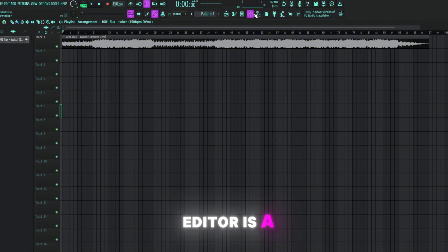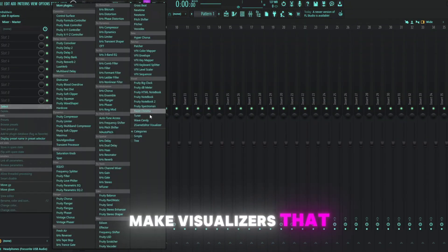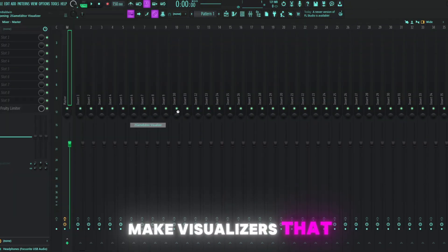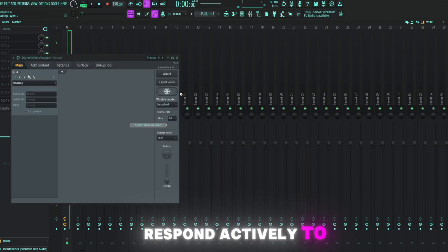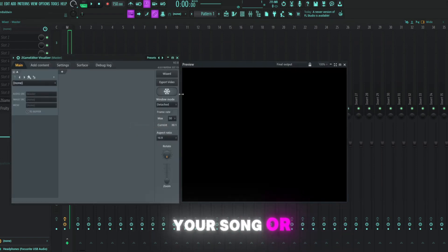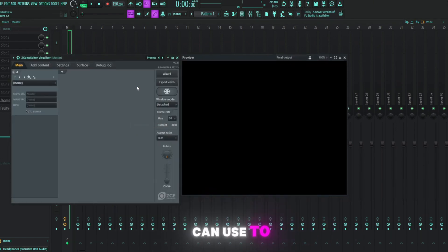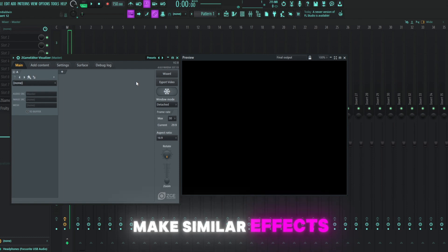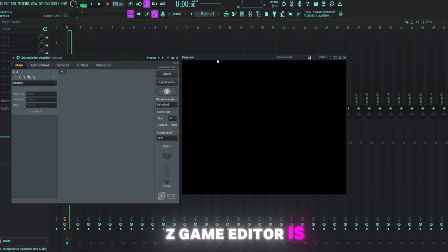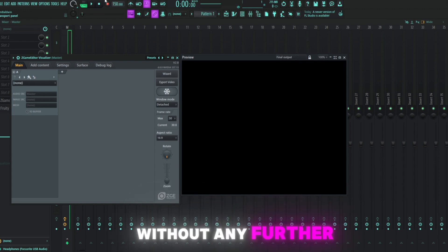So ZGame Editor is a stock FL Studio plugin that you can use to make visualizers that will respond actively to your song or beat. While there's other tools online that you can use to make similar effects, ZGame Editor is super easy to use and it is very versatile.